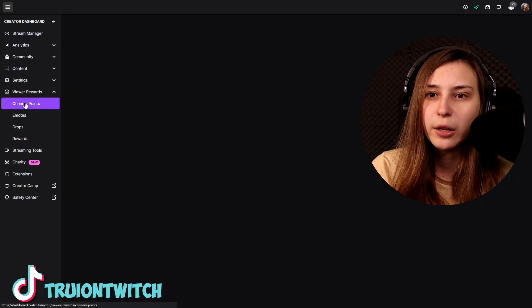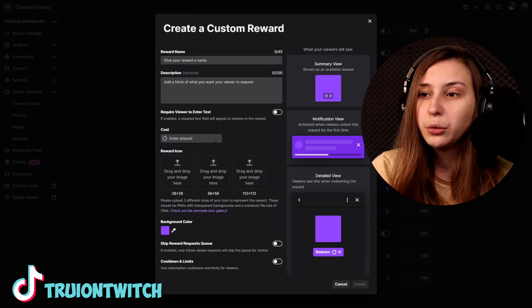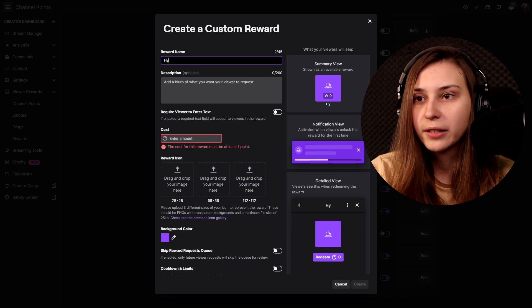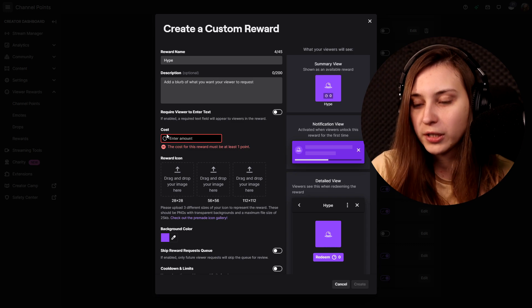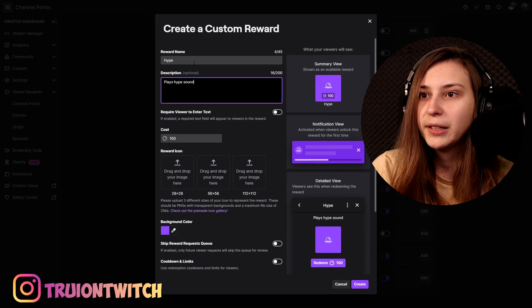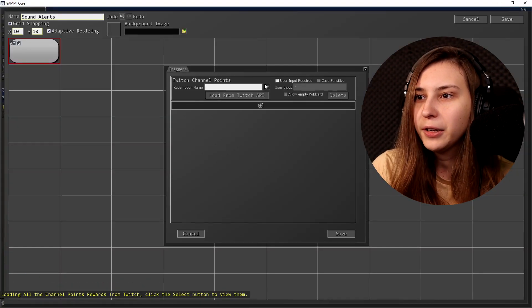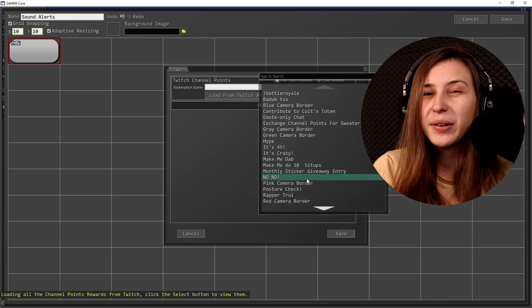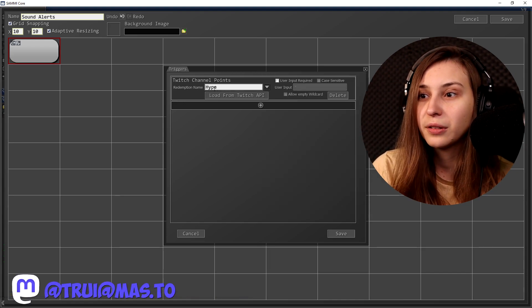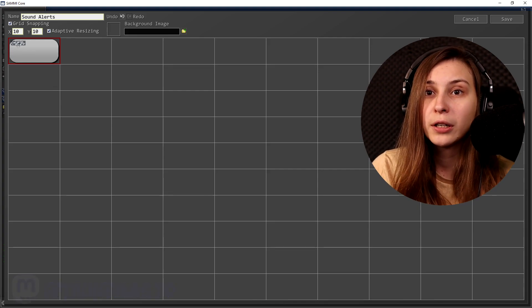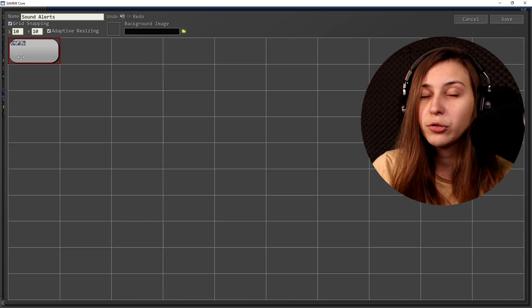But we're just going to go with channel points for this one. We need to have the channel point name, so we need to make sure we've already created channel points. Go to Viewer Rewards, Channel Points, Manage Channel Points. With the custom ones, add a new custom reward and give it a name — we'll call this 'hype' since it's kind of hype music — and give it a cost, say 100 channel points. Rather than copying the name manually, we can click Load from Twitch API to get a list of all rewards and avoid mistakes. We can see 'hype' is there. Click save — you know a trigger was added by seeing the pistol icon on the button.